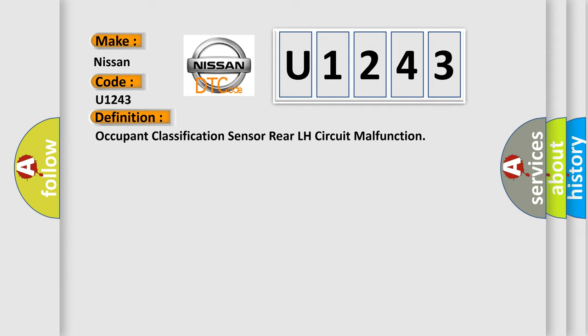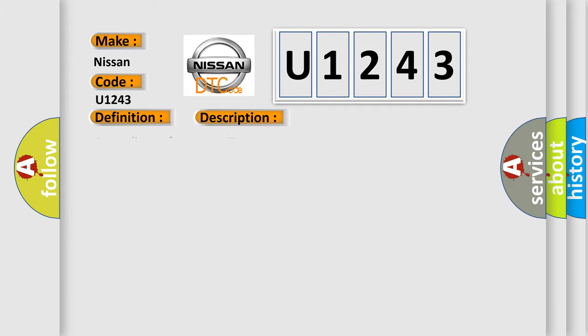And now this is a short description of this DTC code: Seat adjuster frame RCRH.